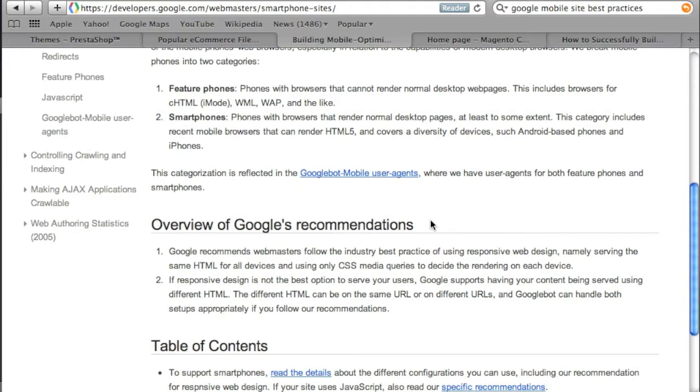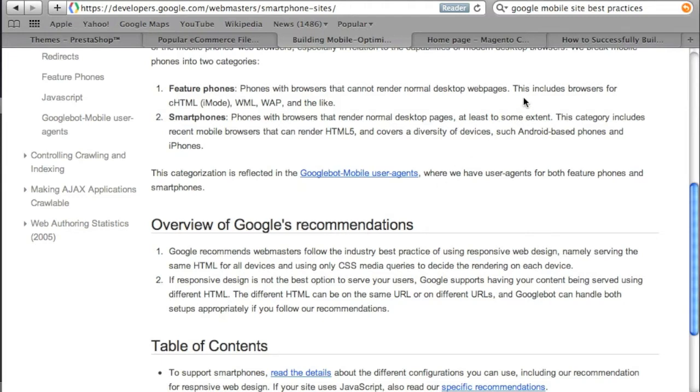In fact even Google recommends responsive web design and you can read this article if you'd like by visiting my website at creatingwebstore.com. The URL is in the description of this video. And I'm actually going to show you what responsive web design really is.